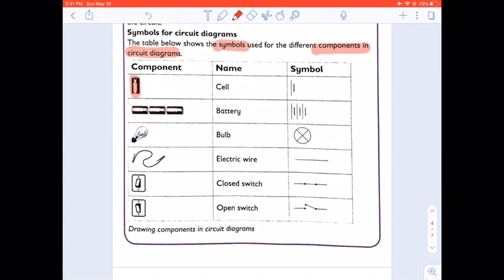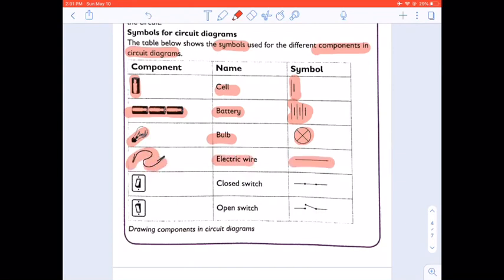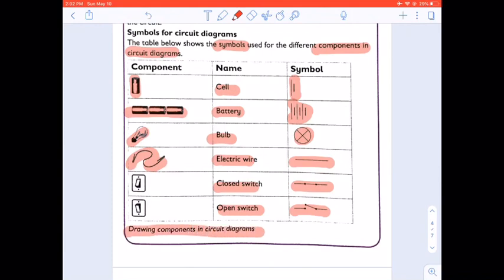For a cell, you will use one long line and one short line. For a battery, you will use alternating long and short lines. For a bulb, you will have a circle with a cross in it. For an electrical wire, there is a corresponding symbol. For a closed switch — meaning electricity must flow — there is a specific symbol. For an open switch, there is a different symbol. These are how to draw components in a circuit diagram.